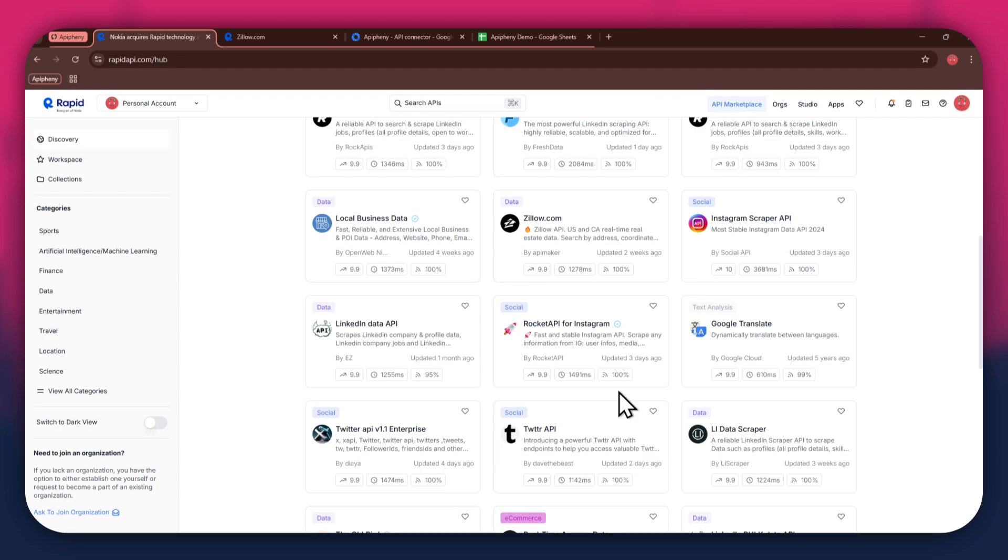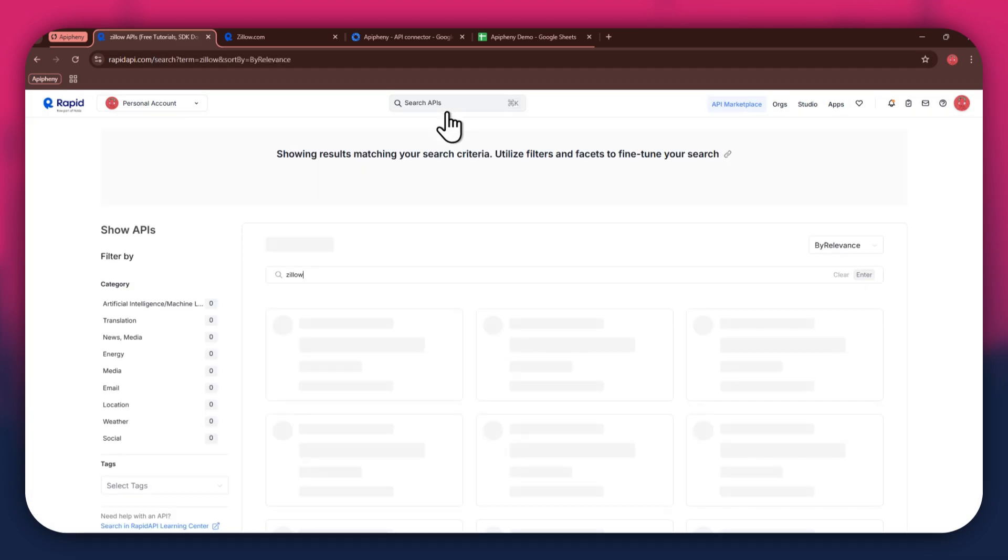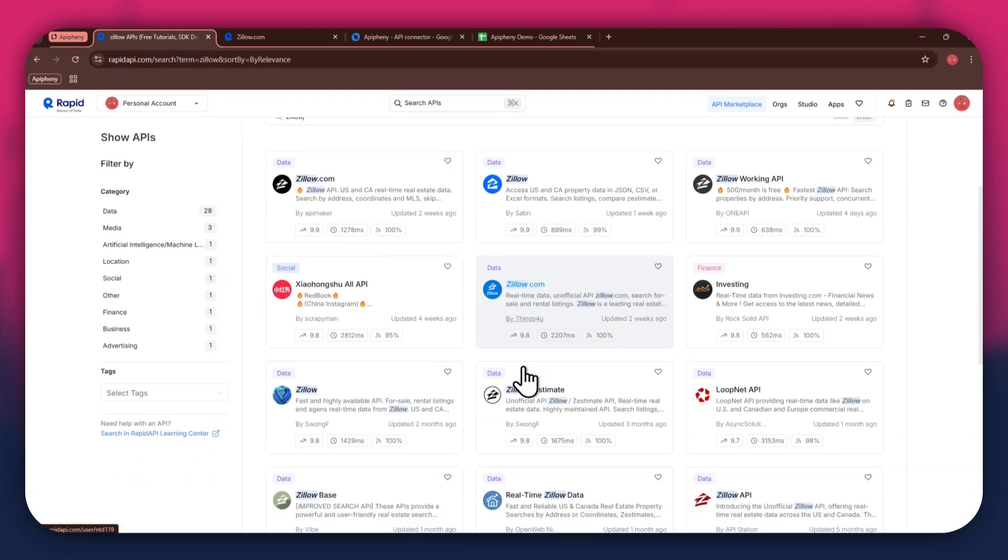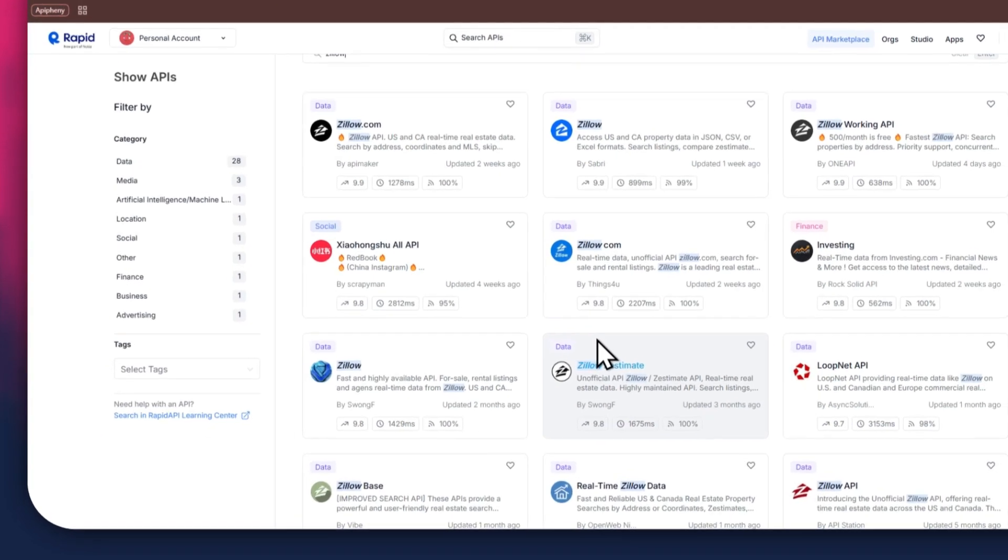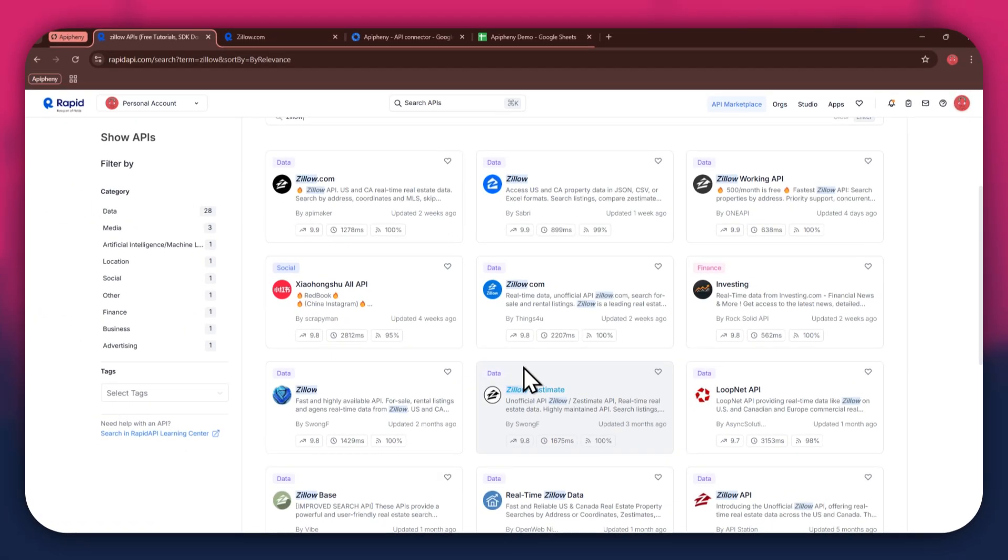If I go to the search bar at the top and search for Zillow, you can see that all of the APIs related to the topic I just searched have appeared on my screen. We've got Zillow, Zillow S-Mate and some others along with it.